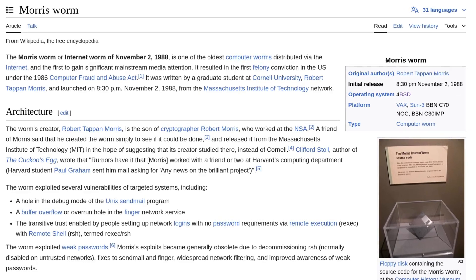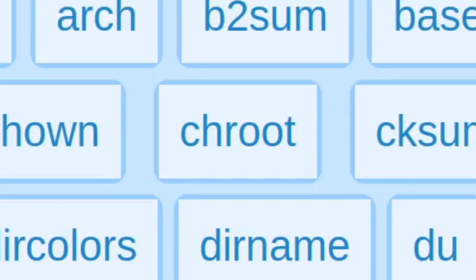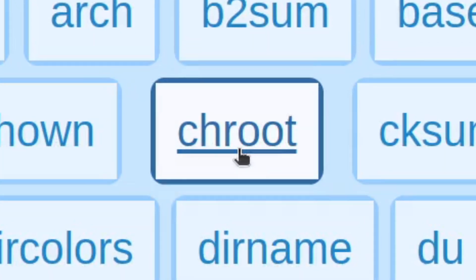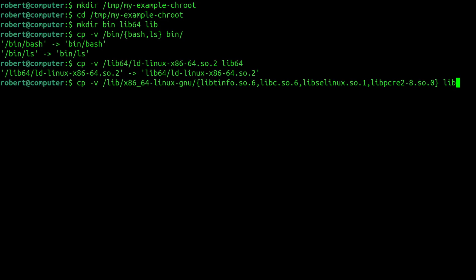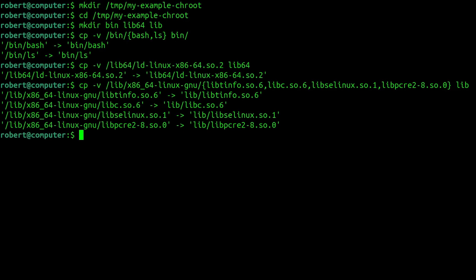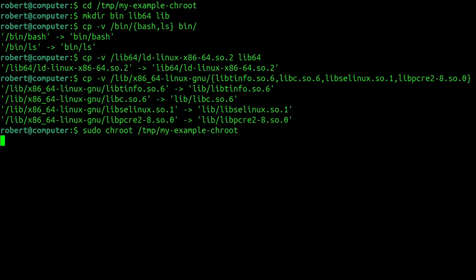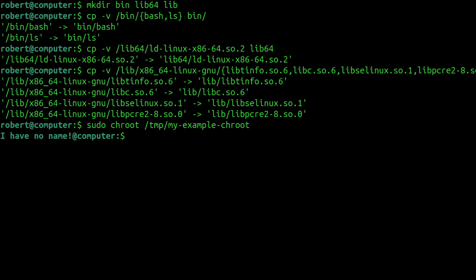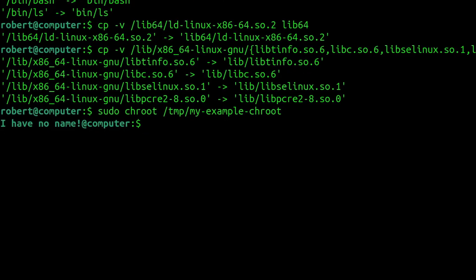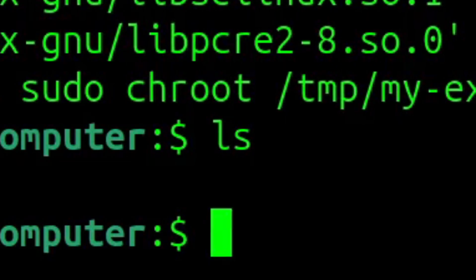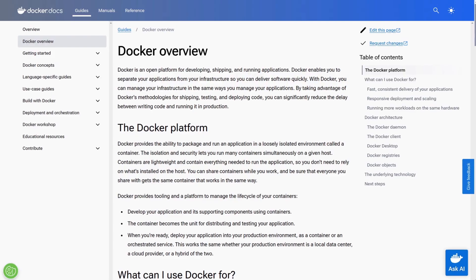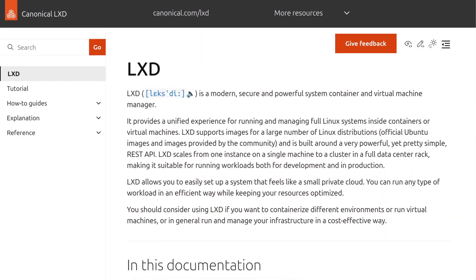The chroot command is yet another example of a historically significant command that is still used today. It could be argued that the chroot command is effectively the earliest form of containerization software that is ubiquitous today in other forms, such as in the case of Docker or LXD containers.